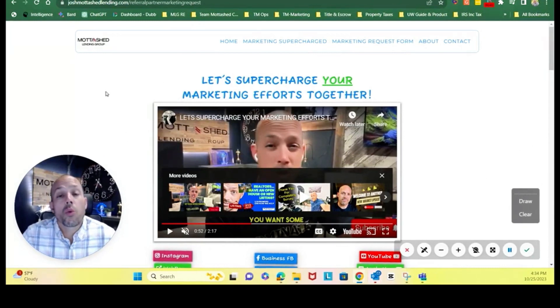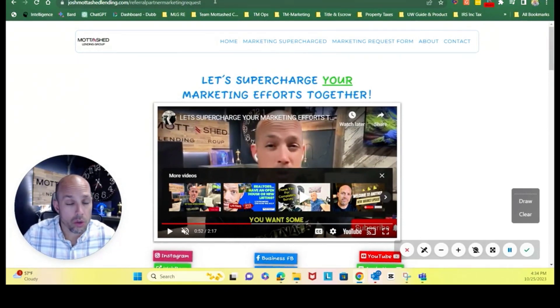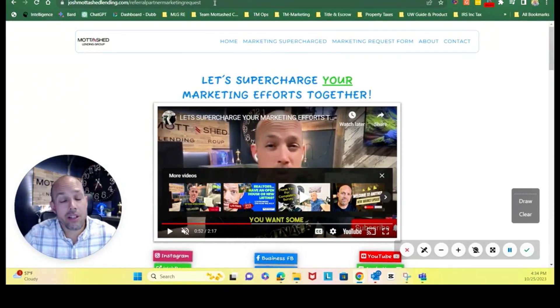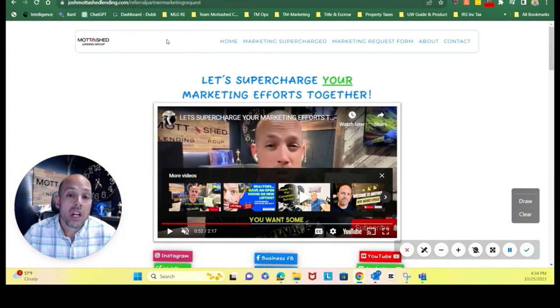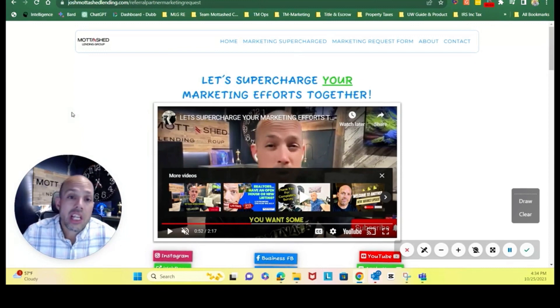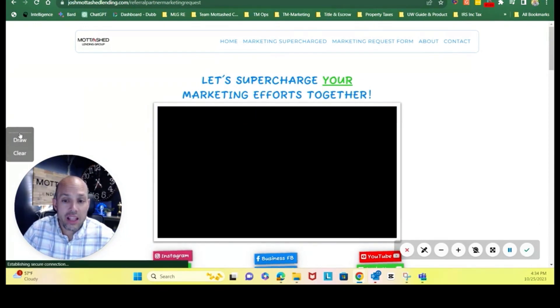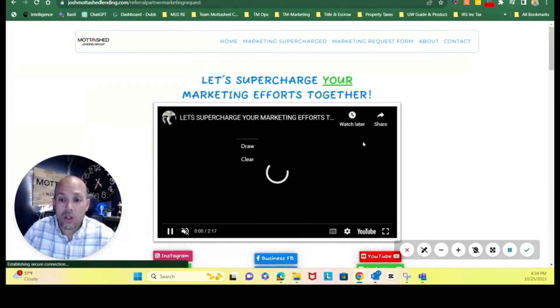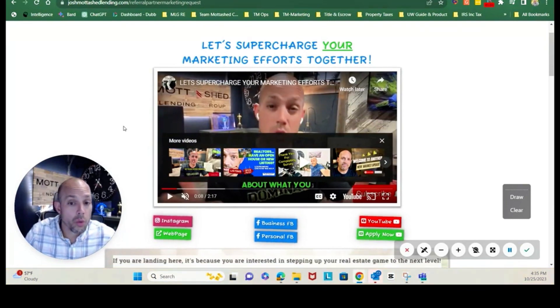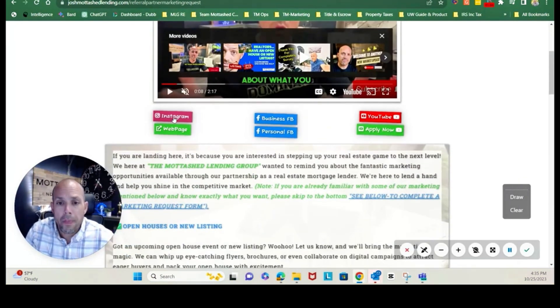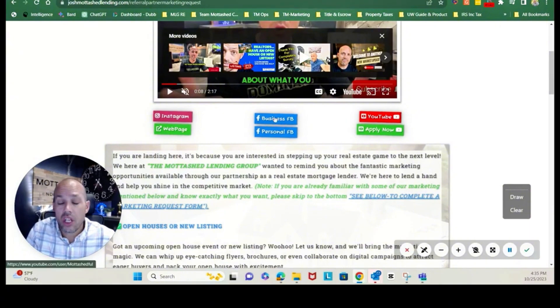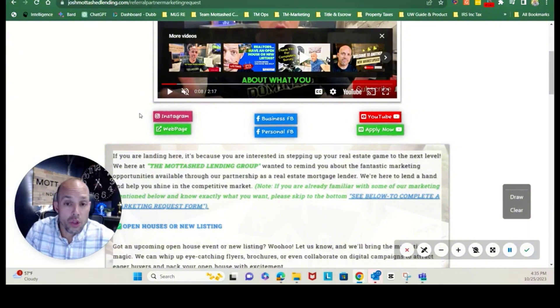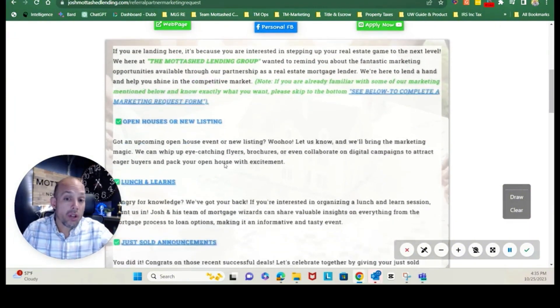So when you land here, depending upon how this was shared to you, be it you found it online as a promotional item or it was emailed or text to you, the landing page should look like this. This video discusses a little bit of the overview which you've already seen. You're welcome to click on any of our links to other social media platforms here.